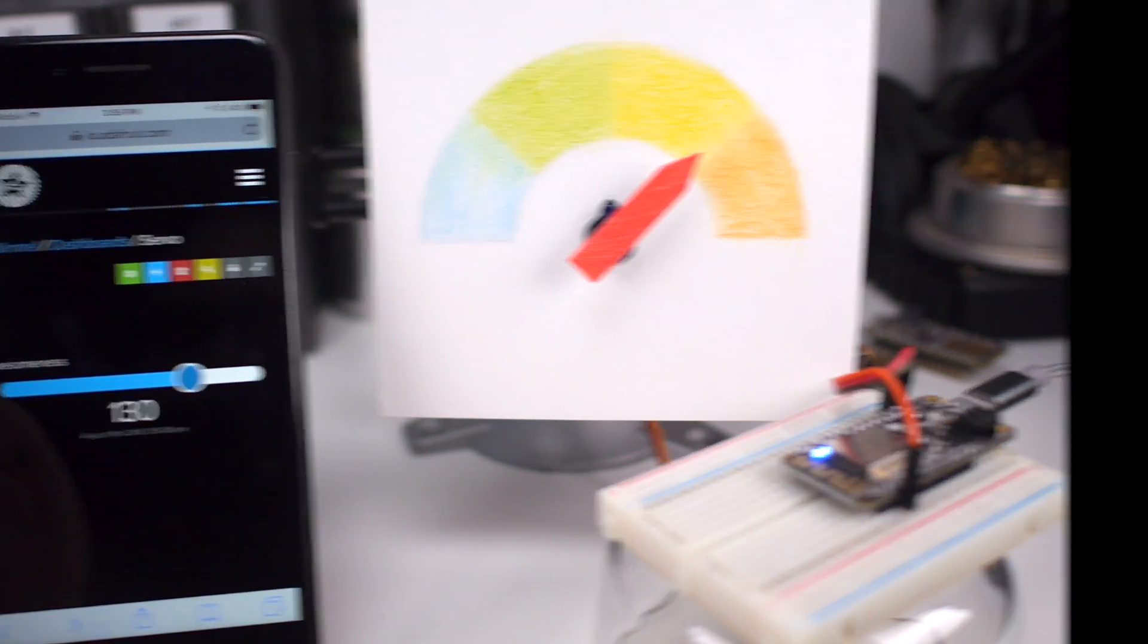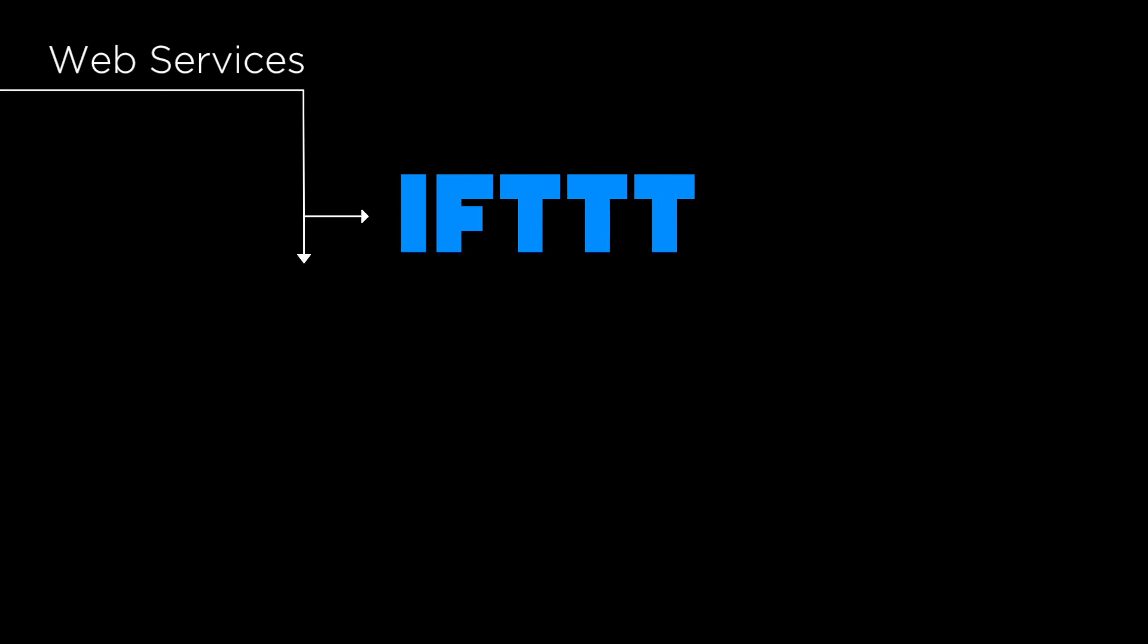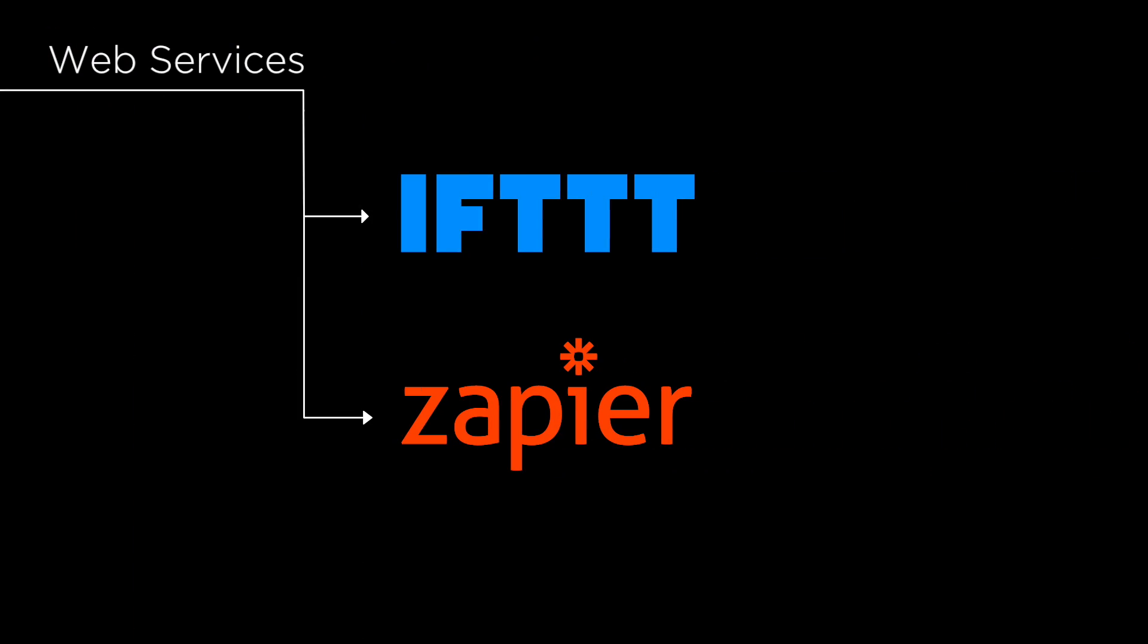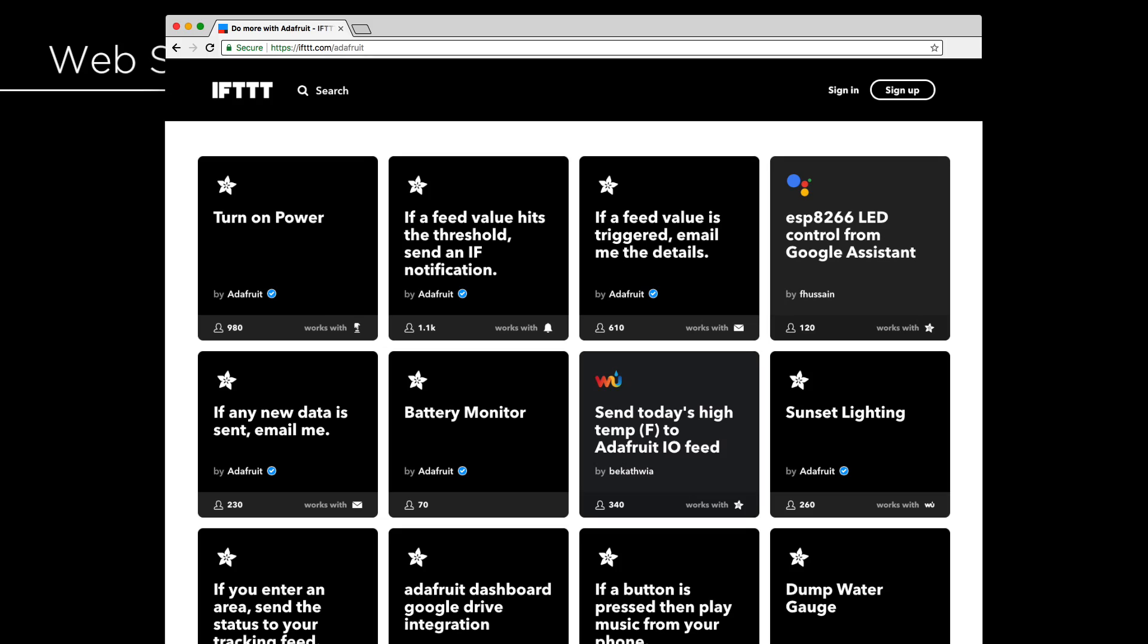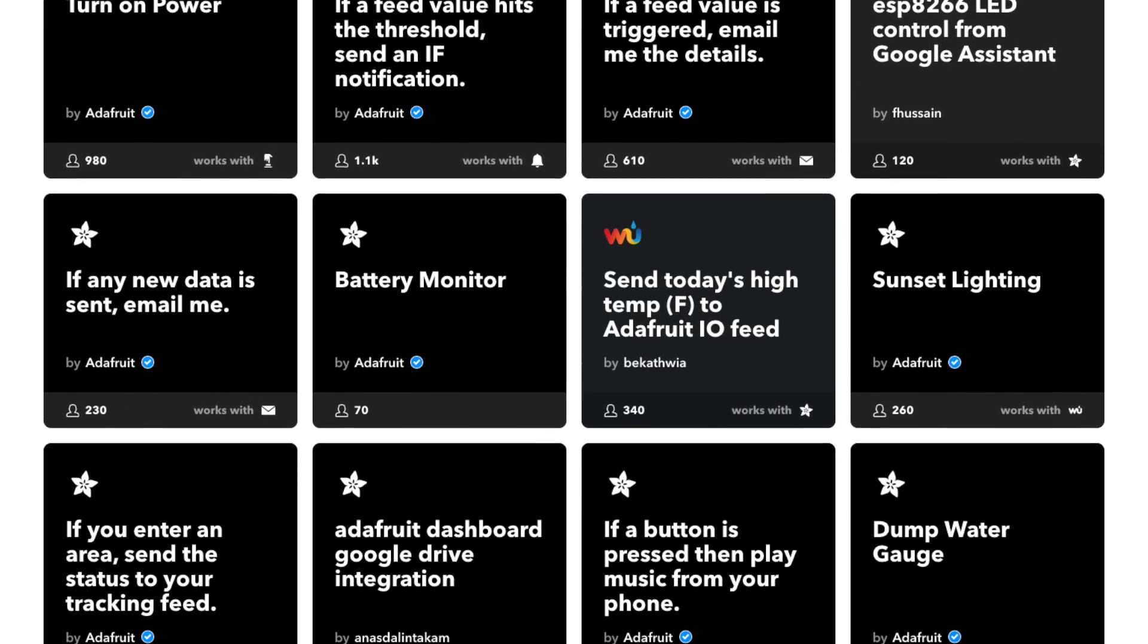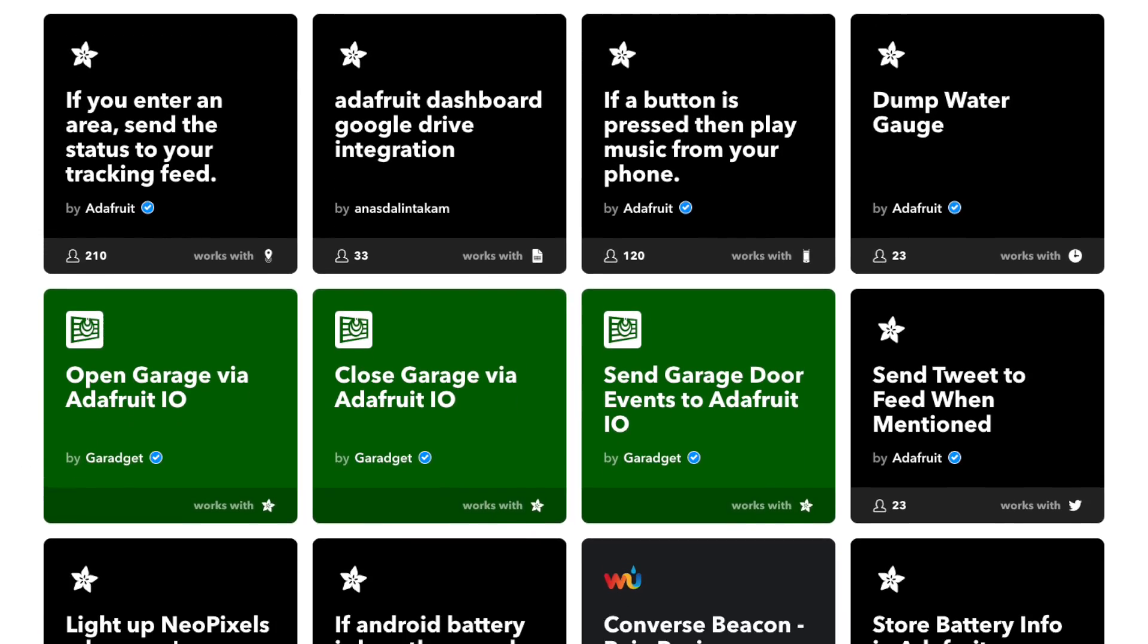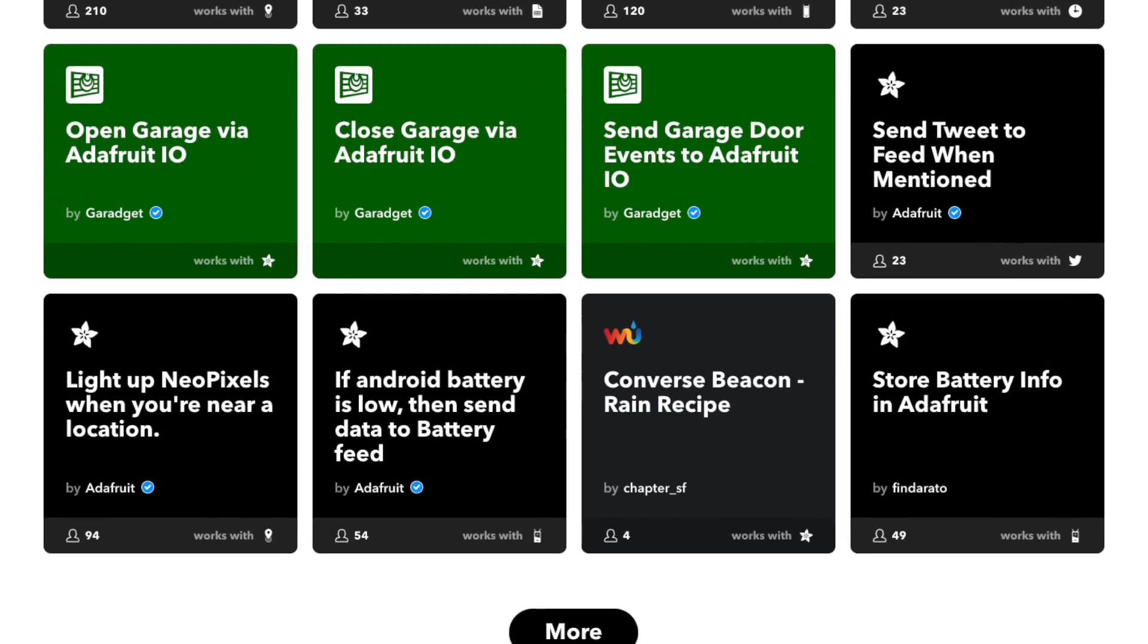Adafruit.io also integrates with web services such as If This Then That and Zapier, so you can send notifications to and from your project using Twitter, email, SMS, Amazon Alexa, Google services, and more.